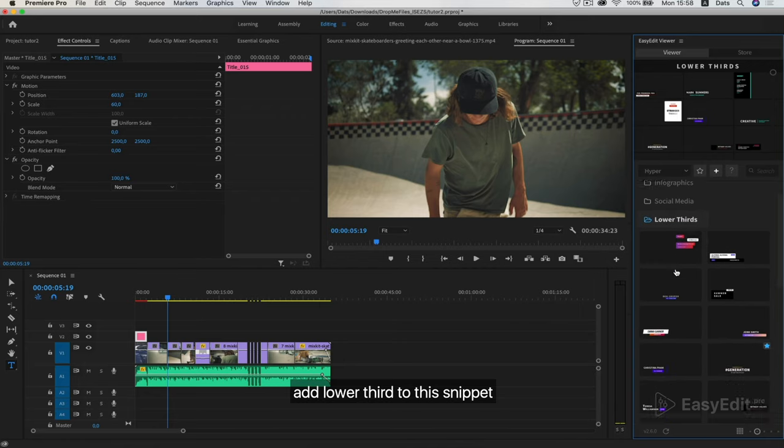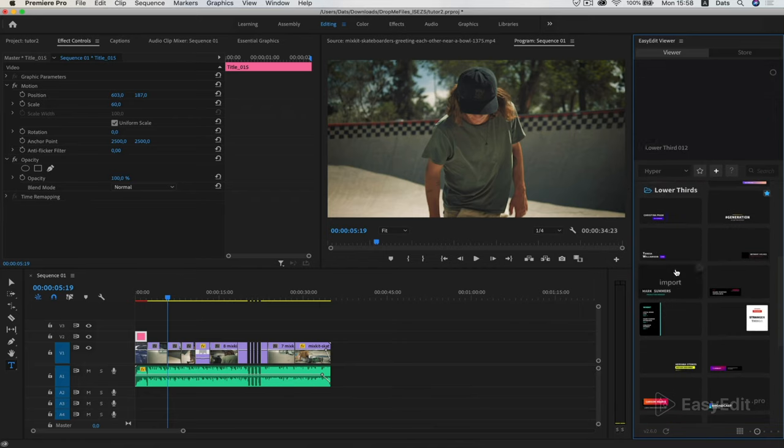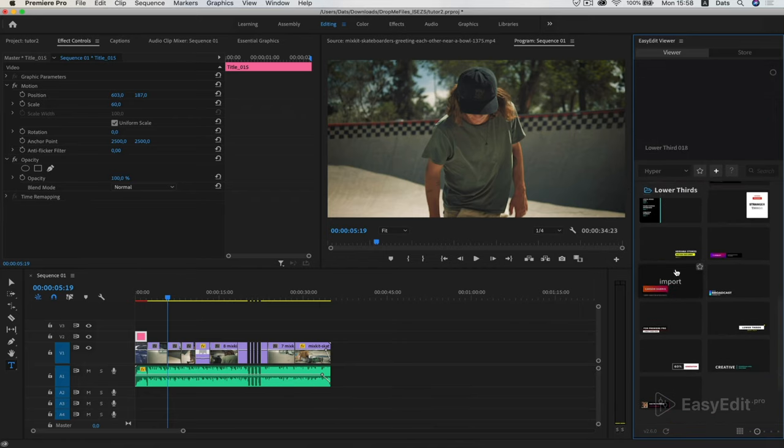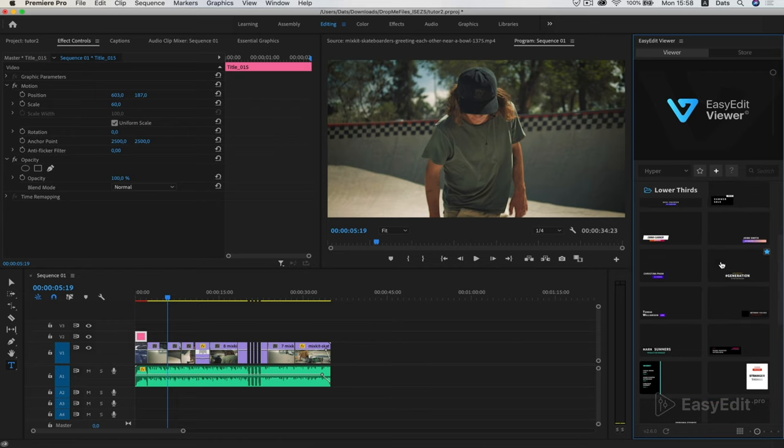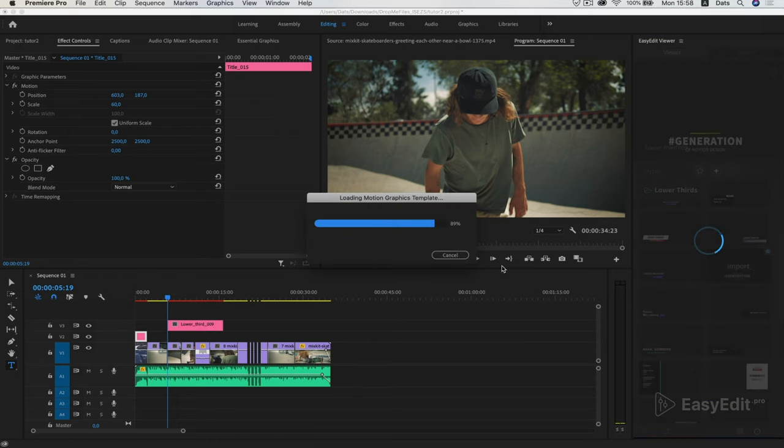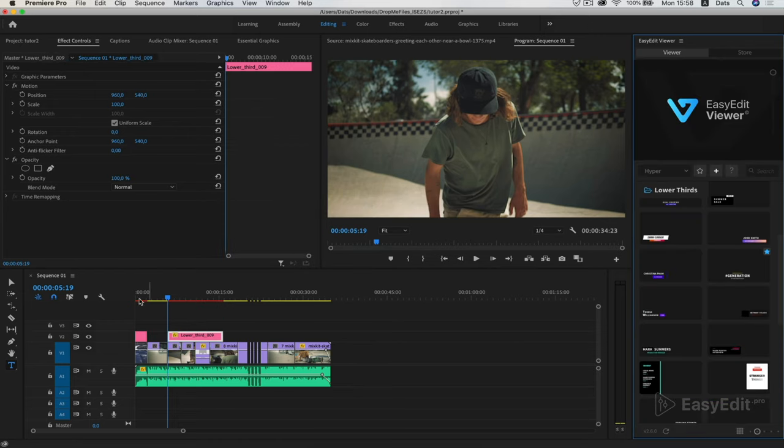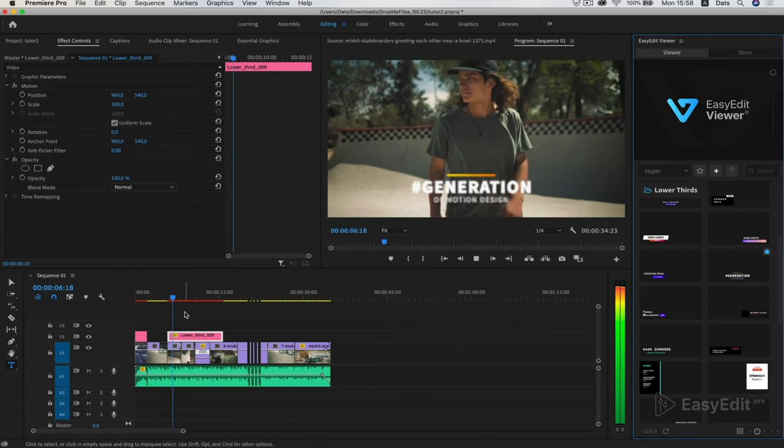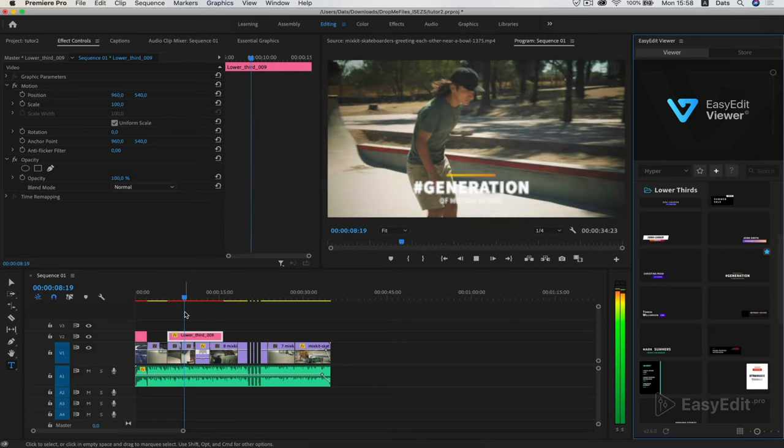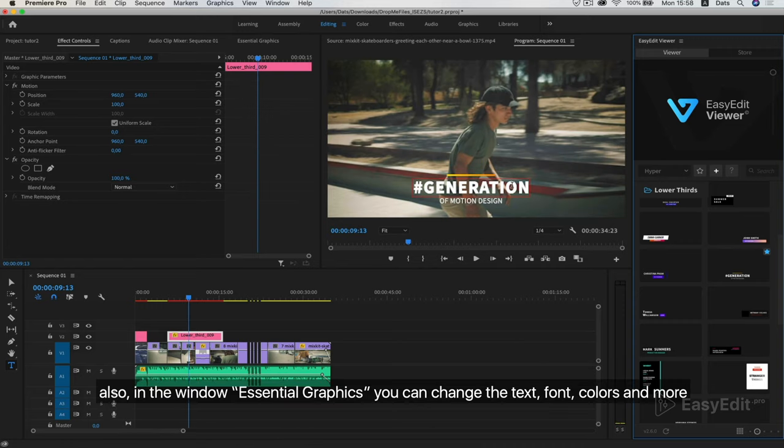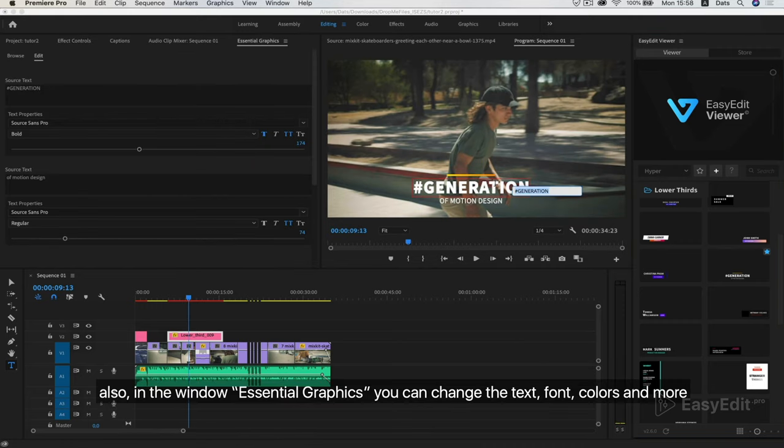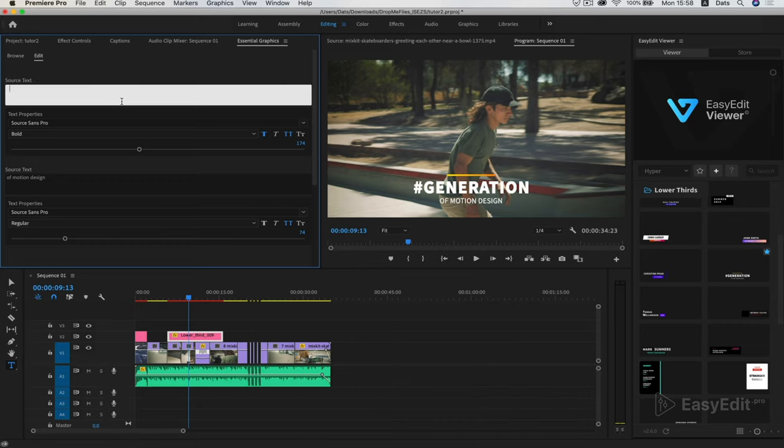Add lower third to this snippet. Select and click. Also, in the window essential graphics you can change the text, font, colors and more.